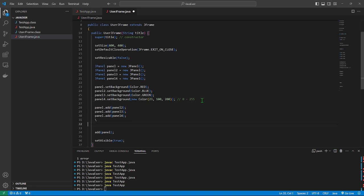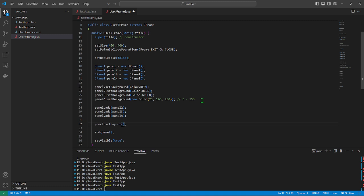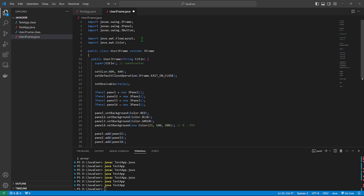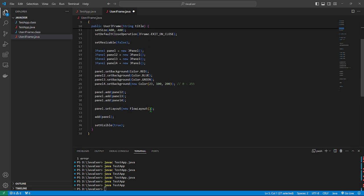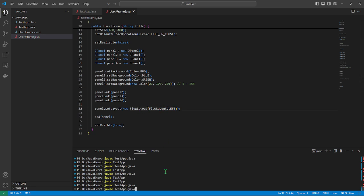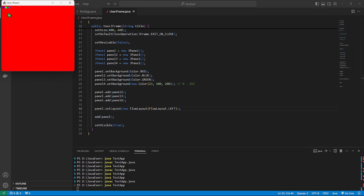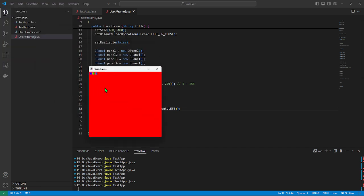The panels are defaulting to showing up at the center. Let's try to move them to the left side. We can use panel.setLayout(new FlowLayout()). Take note that FlowLayout is under java.awt. We can do FlowLayout.LEFT to assign the flow starting from the left. As you can see, all of the panels are now showing up on the left.